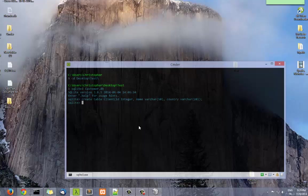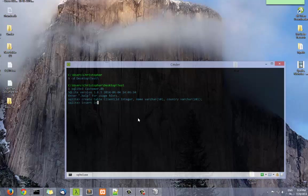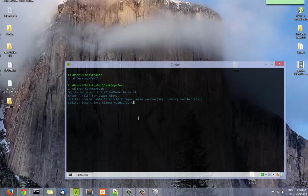Now we can insert some data into this table client. In order to put some data in the table, we use the syntax INSERT INTO the name of the table, client, and the values. So the first value is integer, so let's make it 1. The name, let's make, for example, Adams. And country, let's make it France.